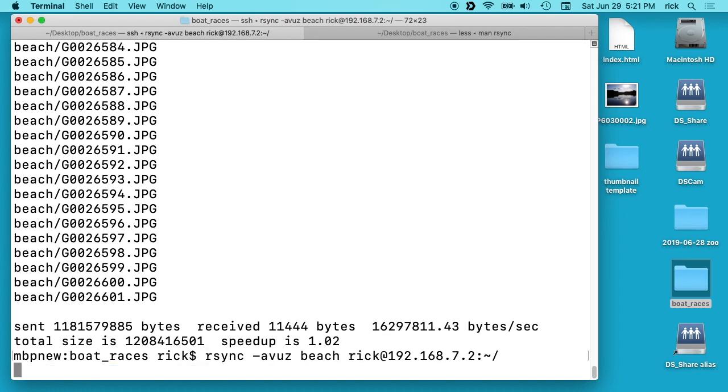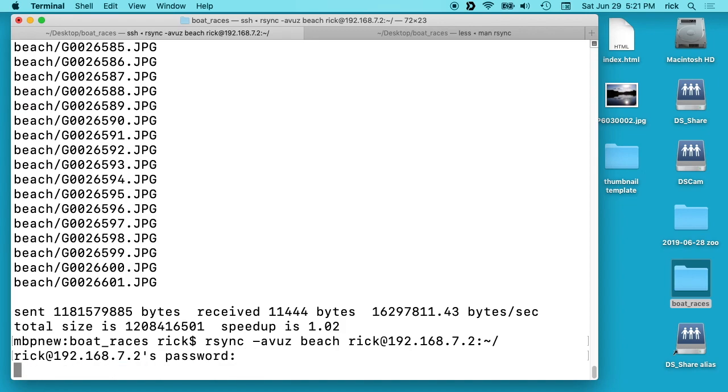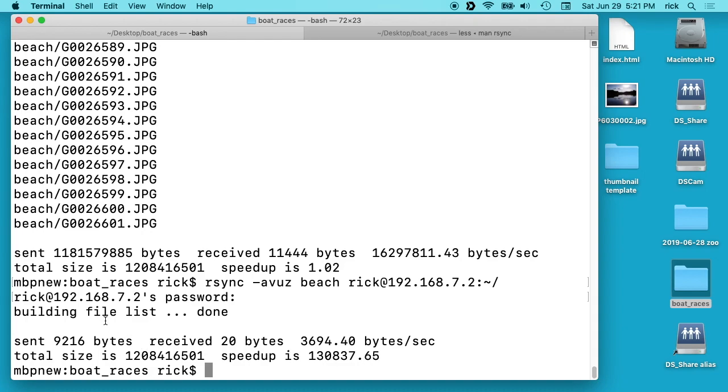So if we run this again, type our password again and you'll see the speedup here is 130,000 times faster. And the reason is because it didn't transfer anything and this is the nice thing about rsync.